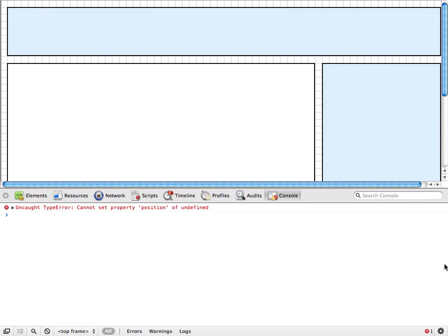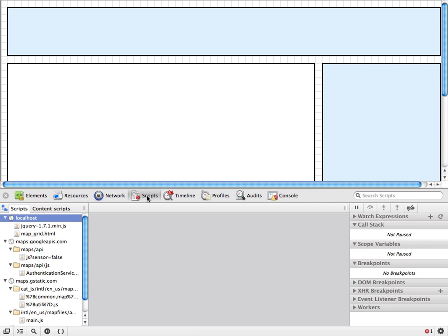The last approach I want to take to solving this problem lies in the Scripts panel. Now the Scripts panel has kind of an intimidating UI, and I think a common first reaction to seeing it is, you know, the JavaScript problem you're facing today isn't tough enough to justify the time it'll take to learn how to use the Scripts panel. But it turns out the tools available here are enough to solve basically any JavaScript problem, so it's really worth at least trying out.